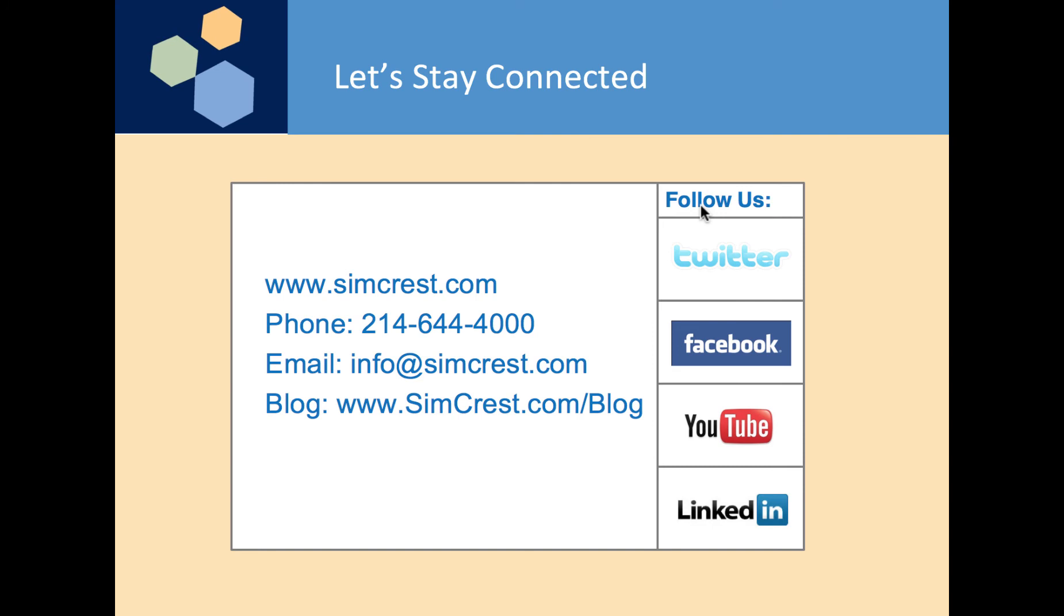So let's stay connected. Check us out at simcrest.com. We're also on Twitter, Facebook, YouTube and LinkedIn. Thanks for listening in and watching this video.